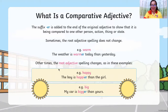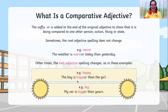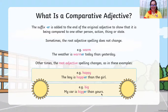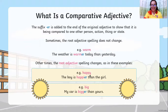Other times the root adjective spelling changes. For example, 'happy' — 'The boy is happier than the girl.' Next, 'big' — 'My car is bigger than yours.'